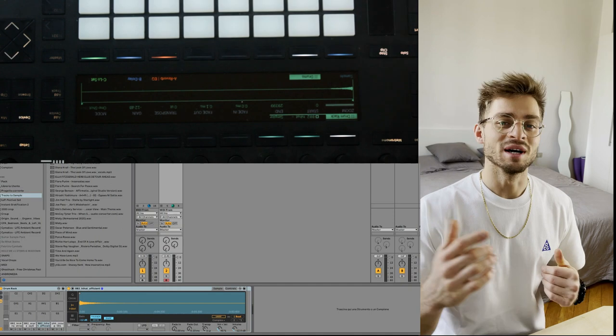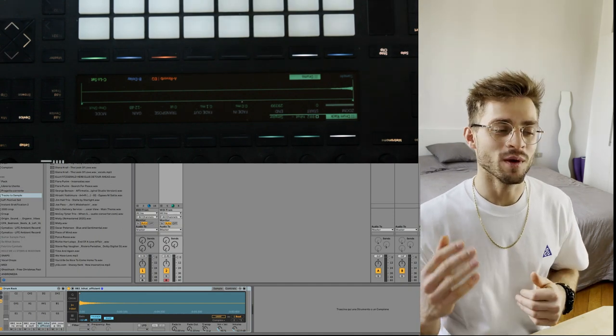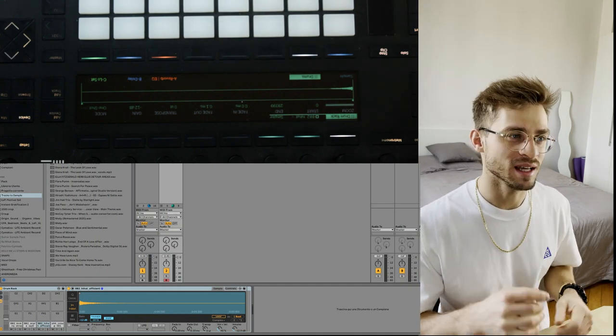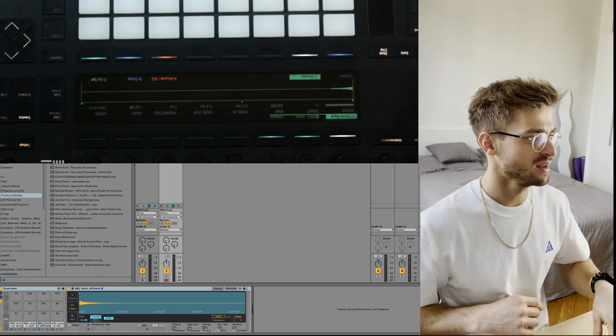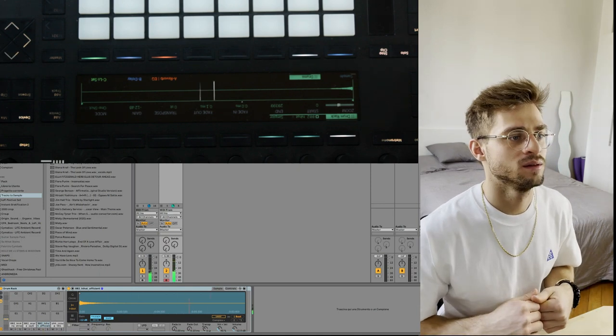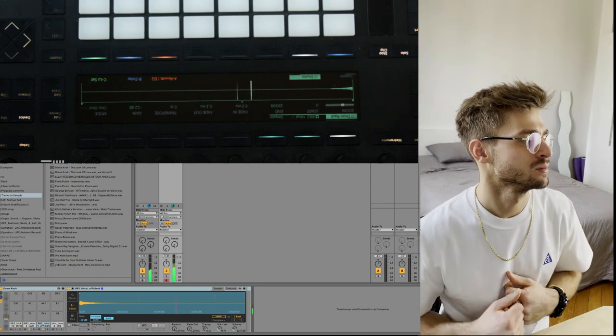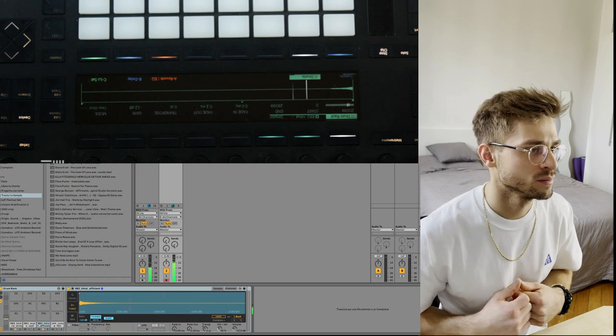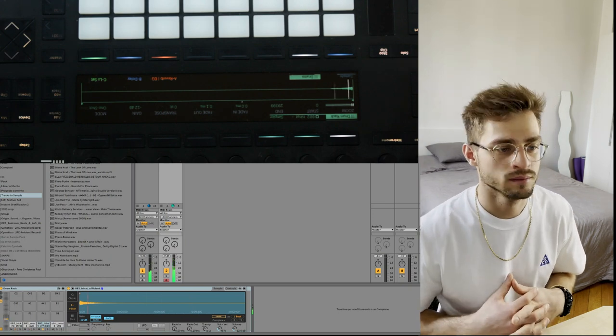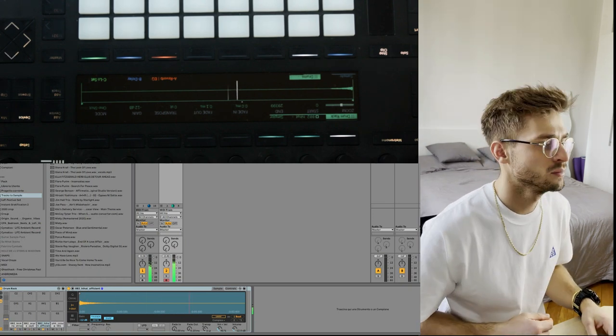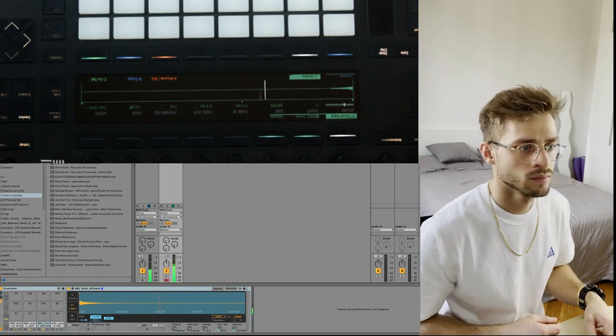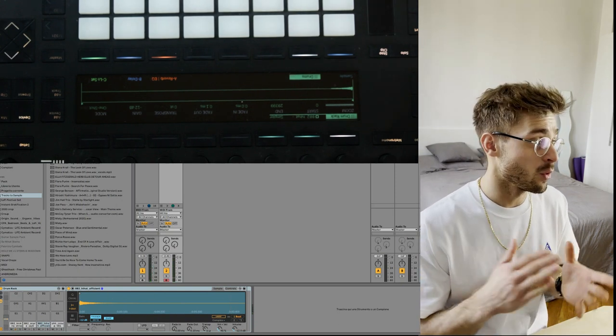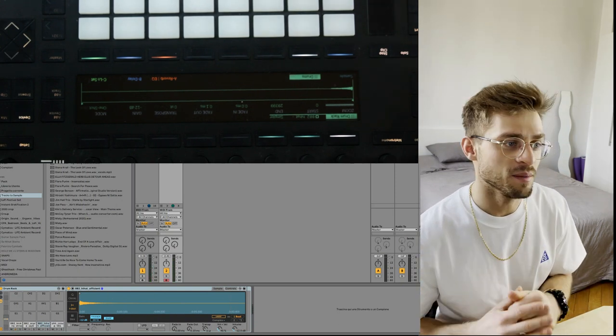So guys, in the previous video I went over how I make the drums. Let's just take a quick listen now to that. Yeah, that's what we made in the previous video.